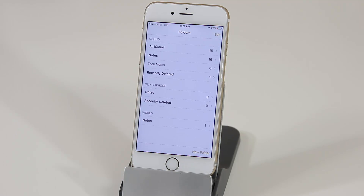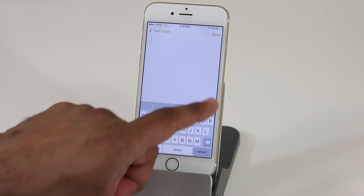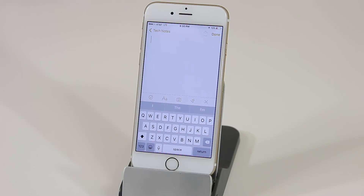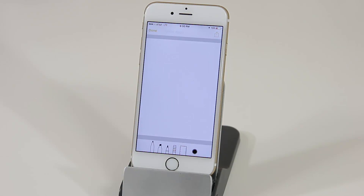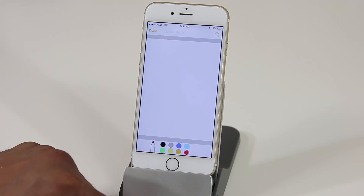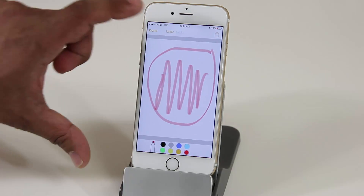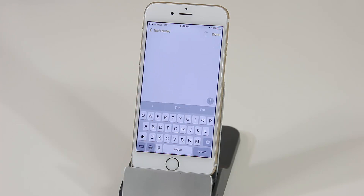Inside the Notes app, when you create a new note there is a plus icon that gives you different options. One option is sketching: tapping it lets you sketch with a pencil or highlighter, change colors, and draw directly on the note. When done, you tap Done and go back out.